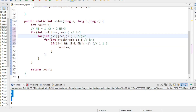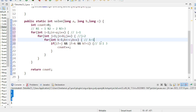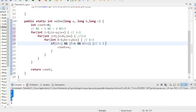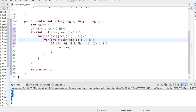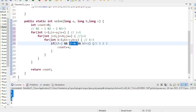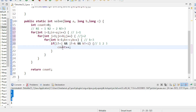Now j becomes 2. The k loop runs again: k=1 gives 1,2,1 — not possible. k=2 gives 1,2,2 — not possible. k=3 gives 1,2,3 — now i≠j, j≠k, and k≠i, so count increments to 1.